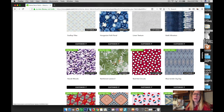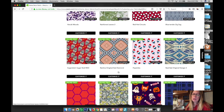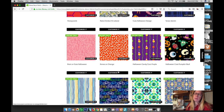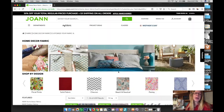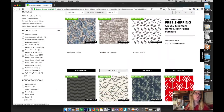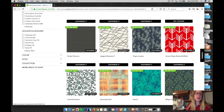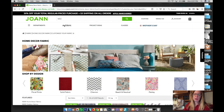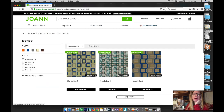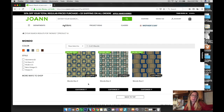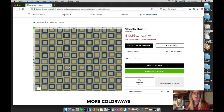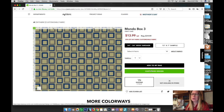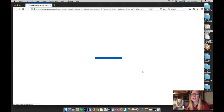I wish I had looked through all of them because there are some I like even better, but I was looking for a retro fabric. The one I ended up getting had the word 'mondo' in it — this is the one: Mondo Box Three. You click 'Customize It' and then it comes up and you click 'Customize Design.'